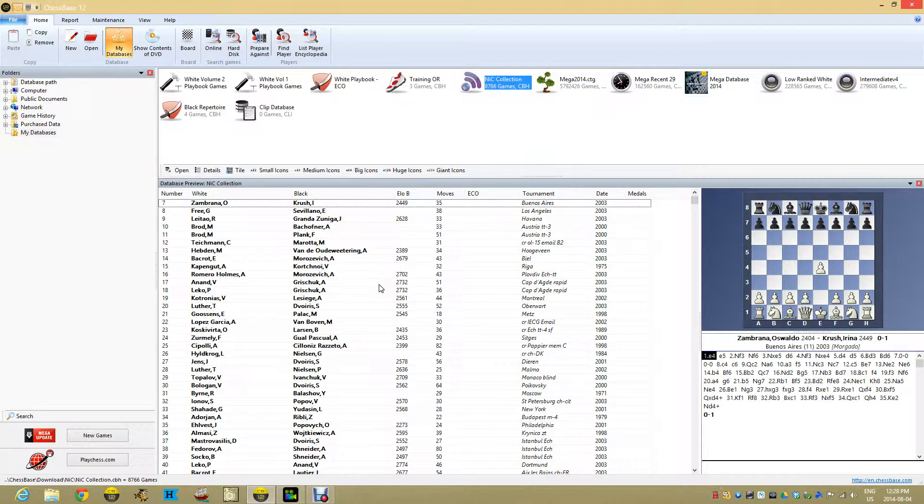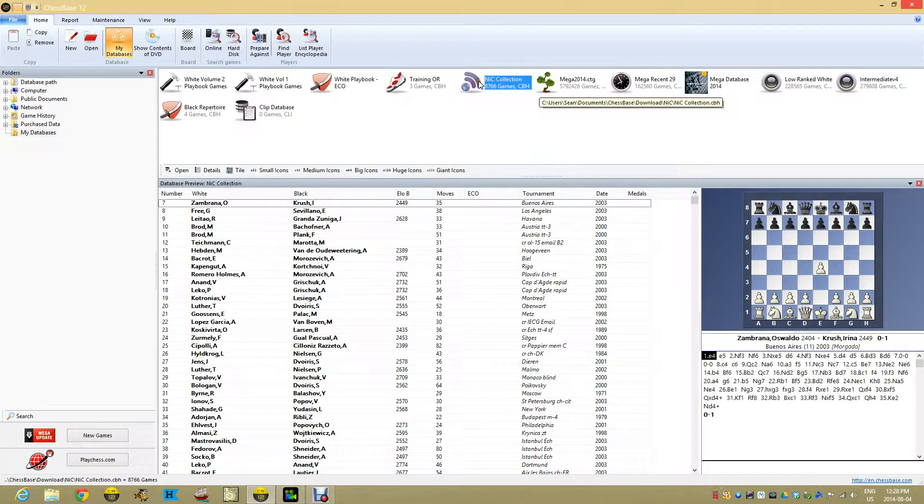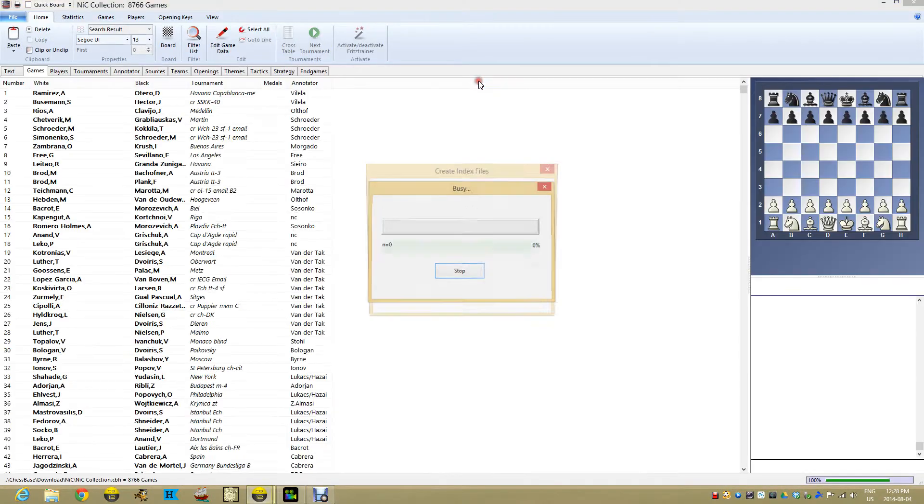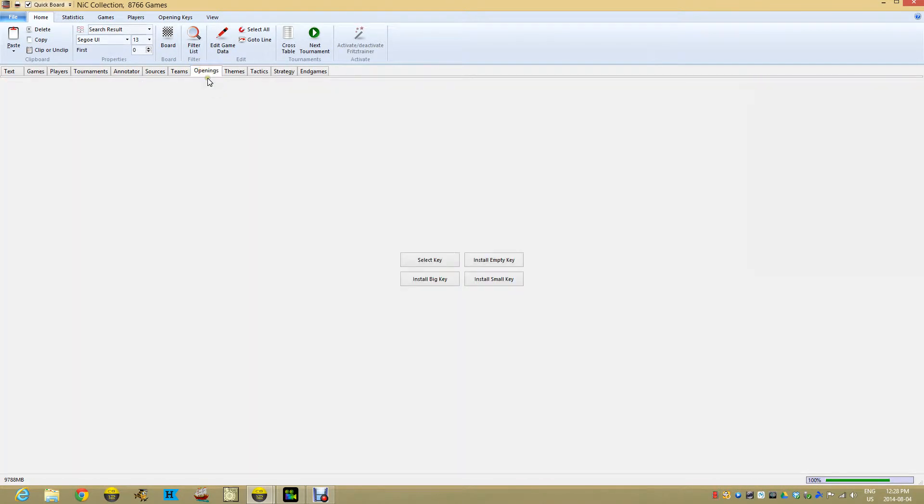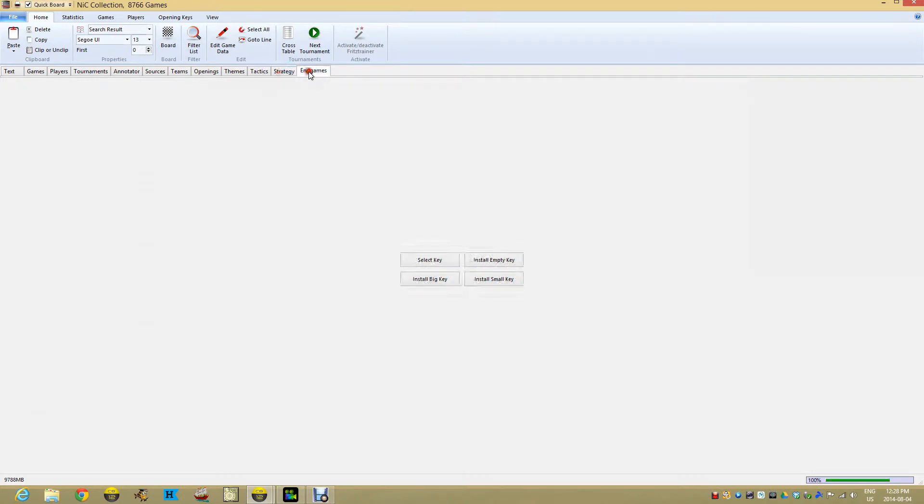I'm going to open up my NIC database and jump to openings—nothing's there. It's not a purchased database that came with this stuff all done. In fact, it's got none of the keys whatsoever—not themes, tactics, strategy, or endgames.